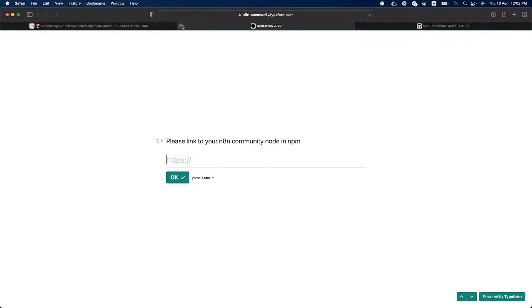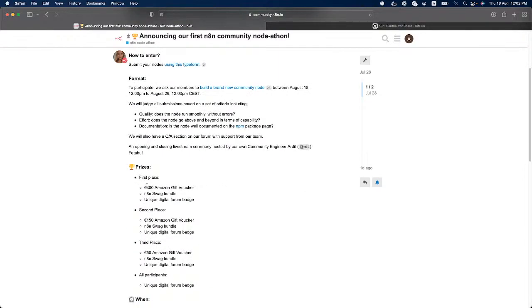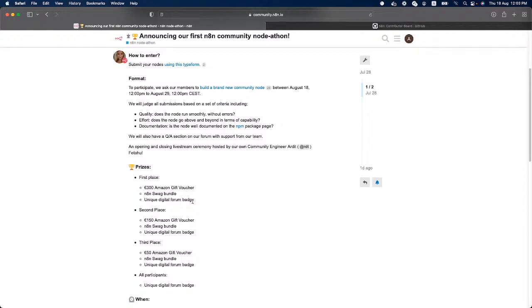And then we have some judging criteria on these nodes. So there will be three different prizes. First place will receive a 300 euro Amazon gift voucher and an n8n swag bundle. The three first places will also receive a unique digital forum badge that will be only available during this hackathon and will be with your account in n8n for a very long time. The second place will receive a 150 euro Amazon gift voucher and also n8n swag bundle, and the third place will receive a 50 euro Amazon gift voucher. So all three places will receive swag and the digital forum badges. The only difference between these places will be the Amazon gift voucher.